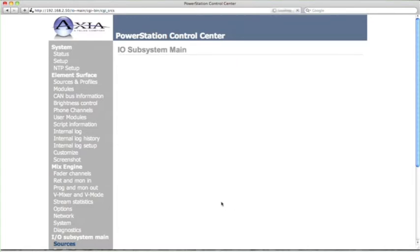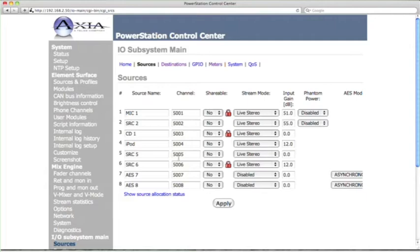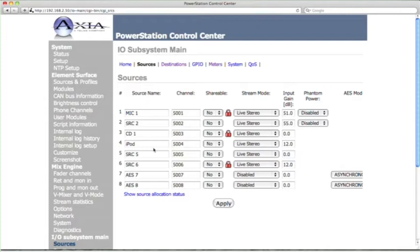So now these sources are named, and these sources are being advertised throughout the Axia network, which right now is just the power station. But if we added more devices to the network, these names would all be advertised.